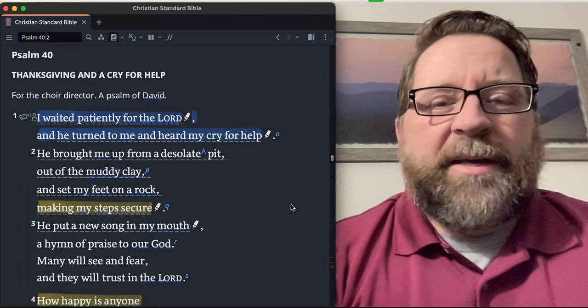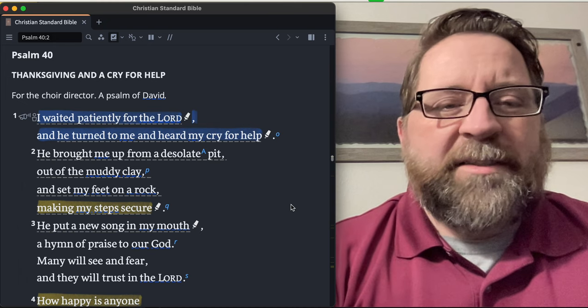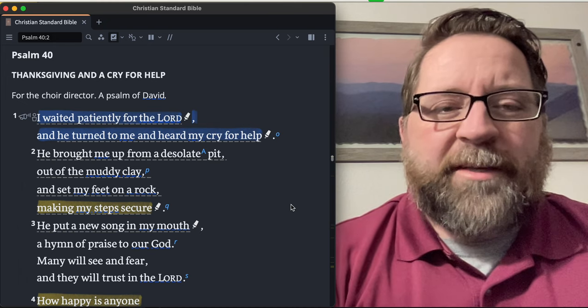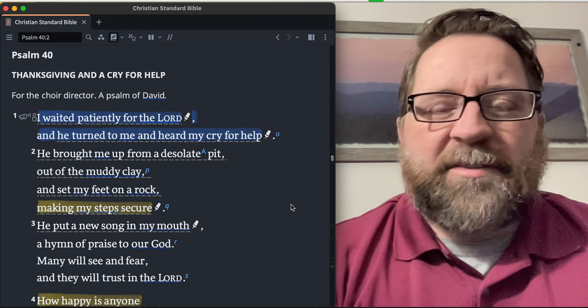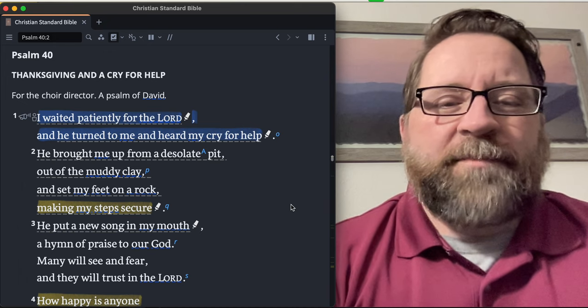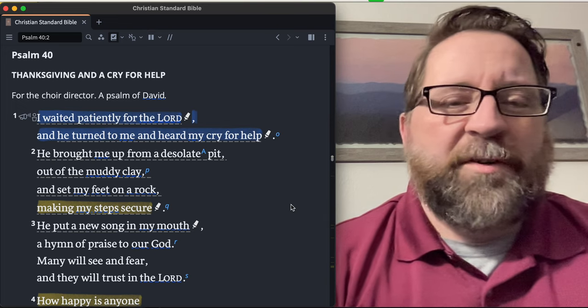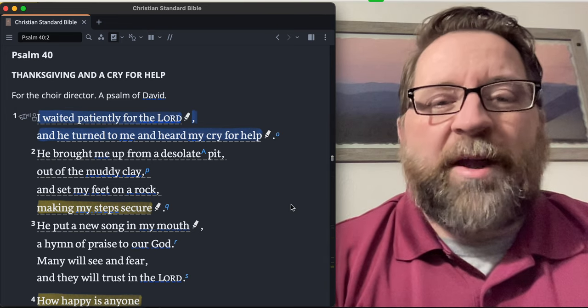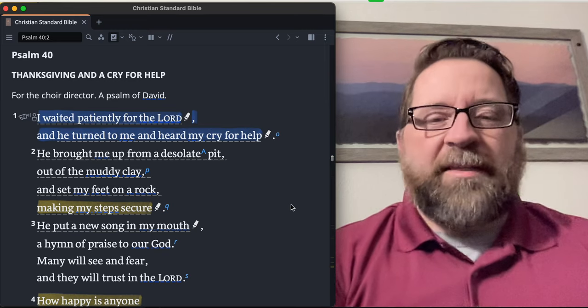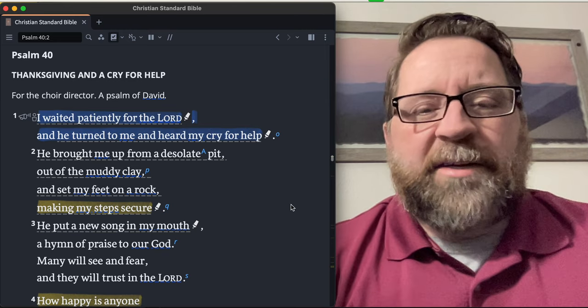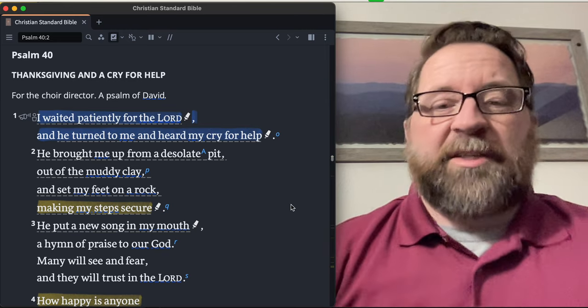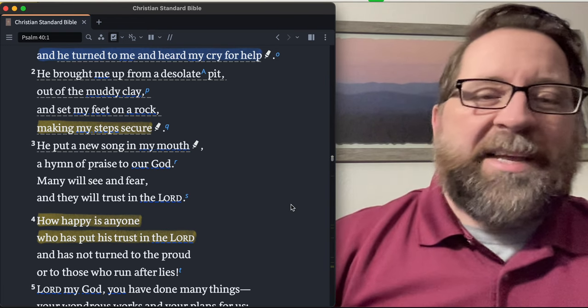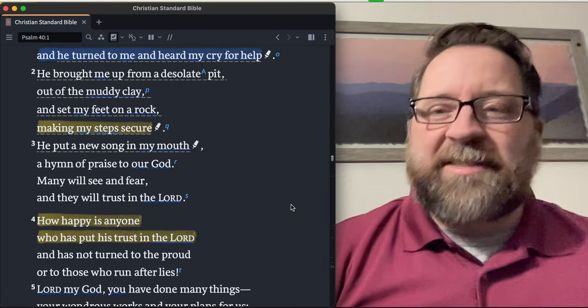He brought me up from a desolate pit, out of the muddy clay, and set my feet on a rock, making my steps secure. And those are all like figurative language for going down to death, you know. And so He pulled you up out of death basically and set your feet on a rock so that your steps would be secure. And that therefore should produce a new song in my mouth and a hymn of praise to my God.